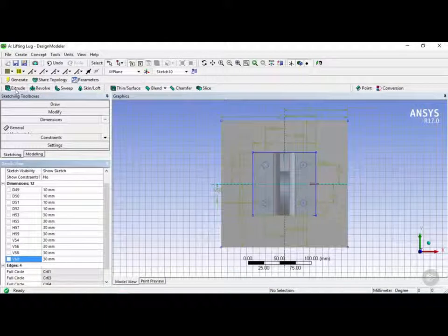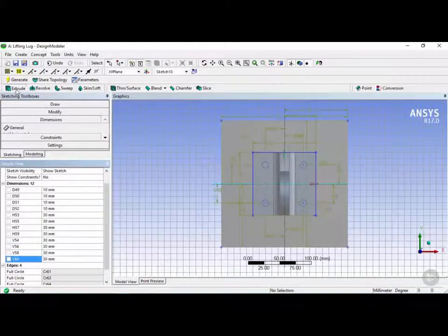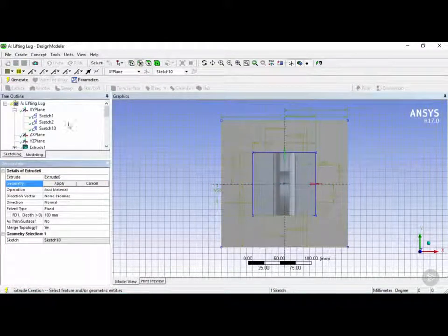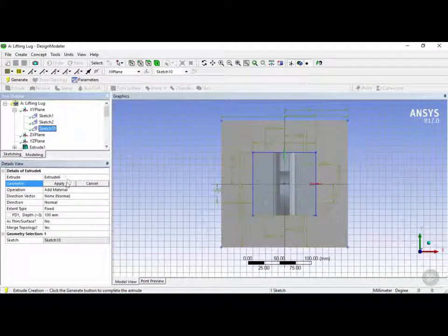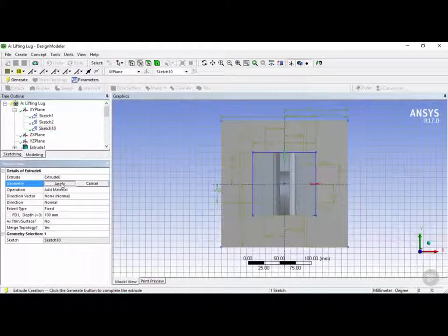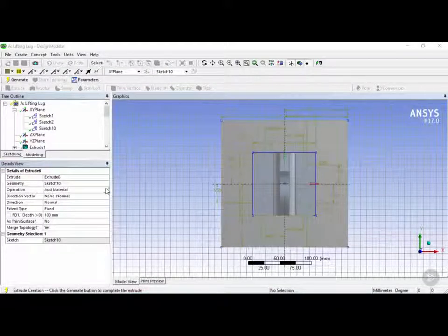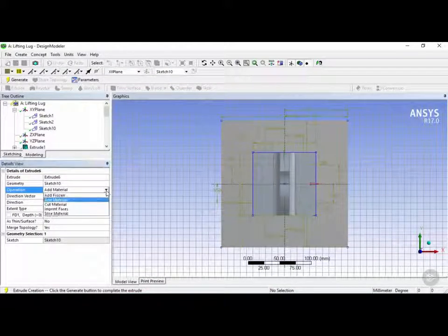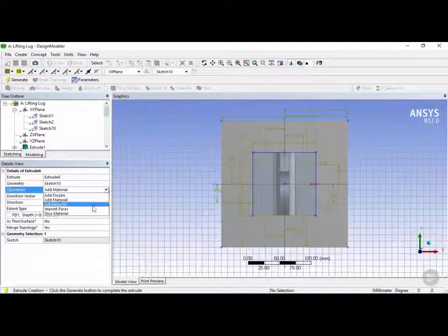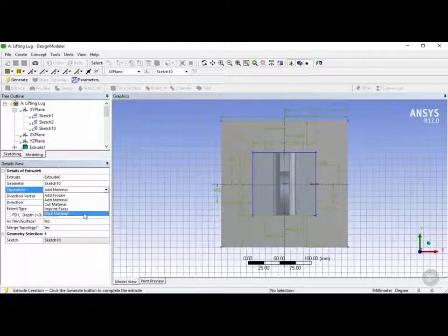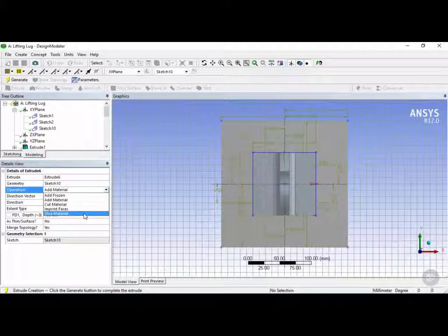Now let's go ahead and click on extrude. And using sketch 10 we're going to click on apply for the geometry. And for the operation we're going to choose, instead of add material, let's try slice material in order to show you what this does.